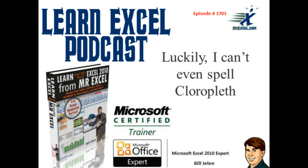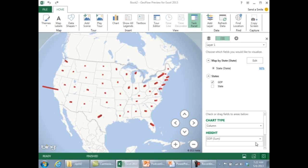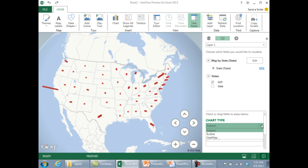Luckily, I can't even spell chloropleth. A few weeks ago I showed Geoflow, that new preview for Excel 2013, and someone said, 'Show us the heat maps.' At that time, I only showed the column chart — it was the real estate data down in Florida.